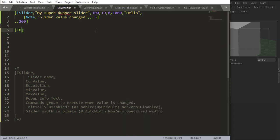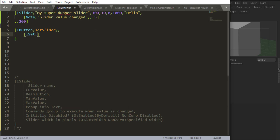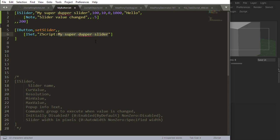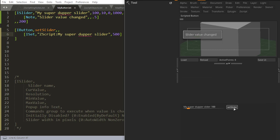We spoke before about using iSet to set a slider. I'm just going to use a button here to show you that. We're going to use that button path, and that's because it's in the Zscript window. We've got to do this. We've got to grab that name, place it in there, and let's set a value of 500.